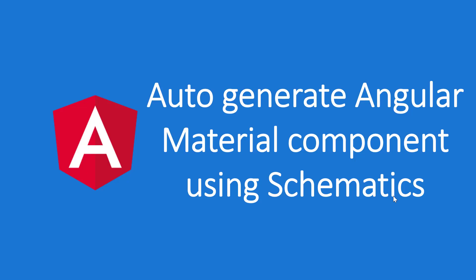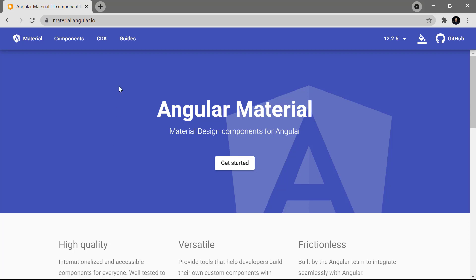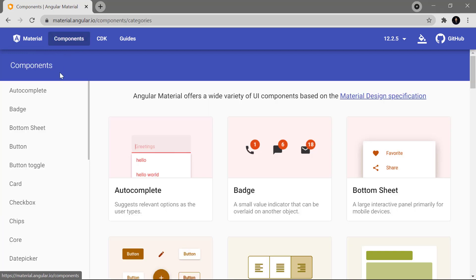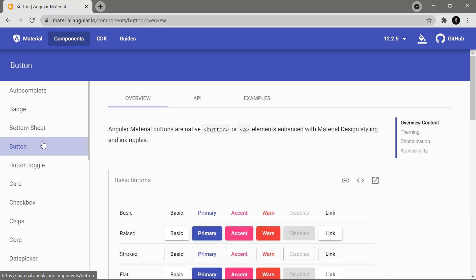Angular Material provides some really good UI options. Some of the UI components are very easy to use, but some of them are a little bit complex. In this video we will understand how we can generate some of the components automatically with the help of Angular Material. Here I am on the Angular Material website where you can see we have all the components we discussed in the previous video. Now let's talk about their code.